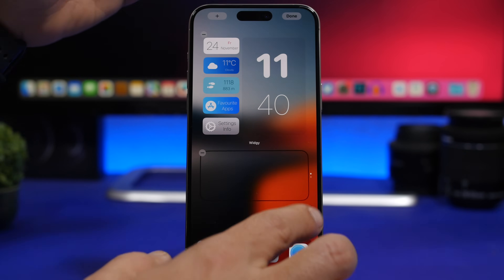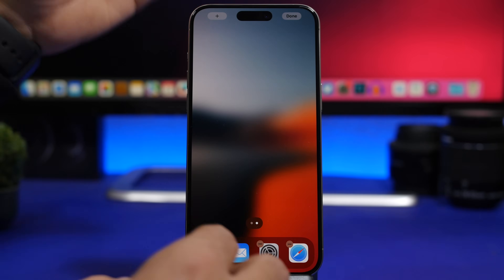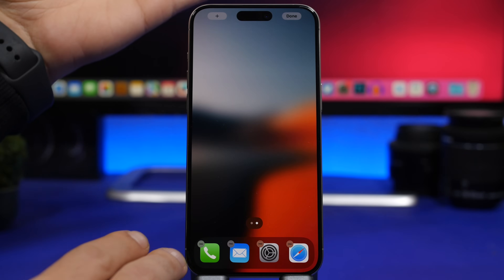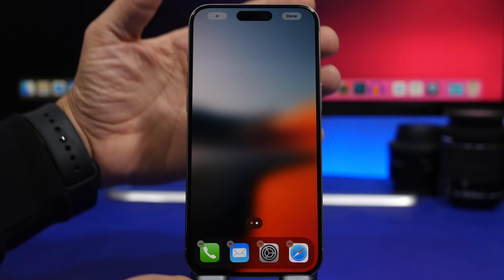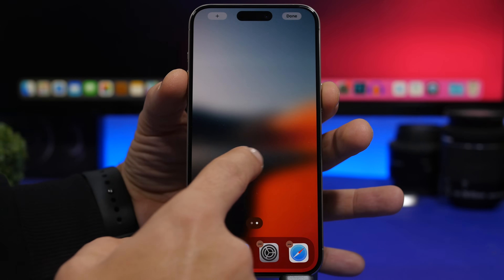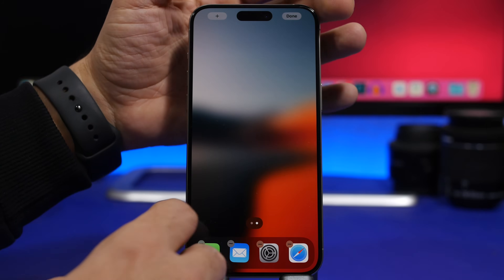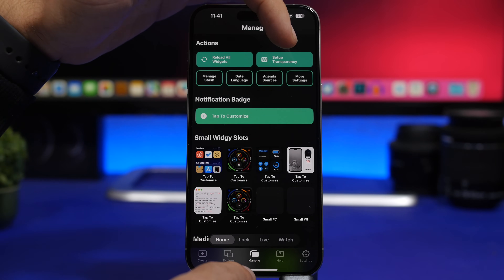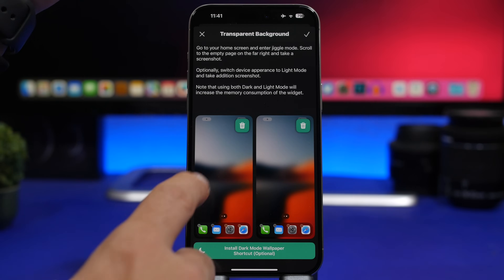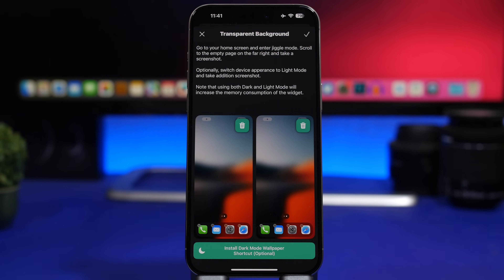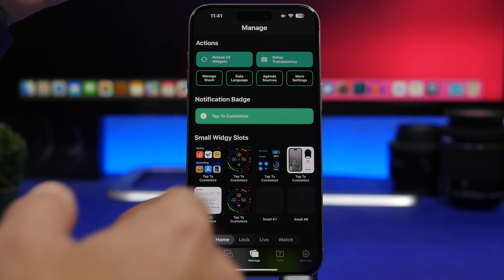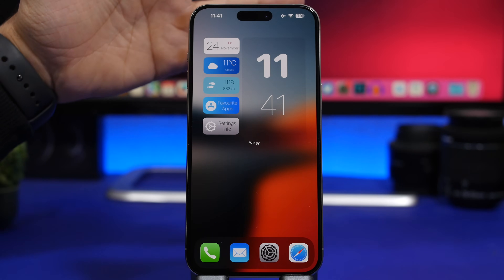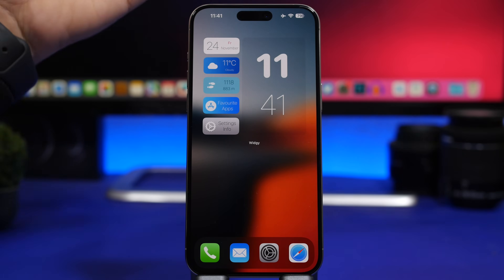Once you have the widget added, you need to make it transparent. Go to edit mode on the home screen and take a screenshot of the last page where there are no apps at all. Then open Widget, go to the Manage section, tap the button that says Set Transparency, and load the screenshot you just took. Once you've done that, your widget on the home screen will have that amazing transparent background.